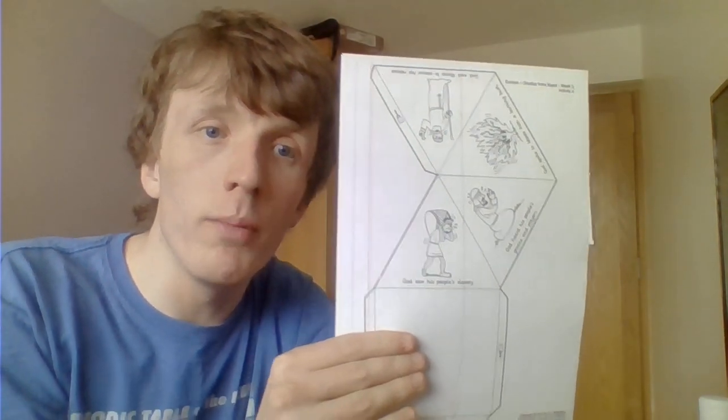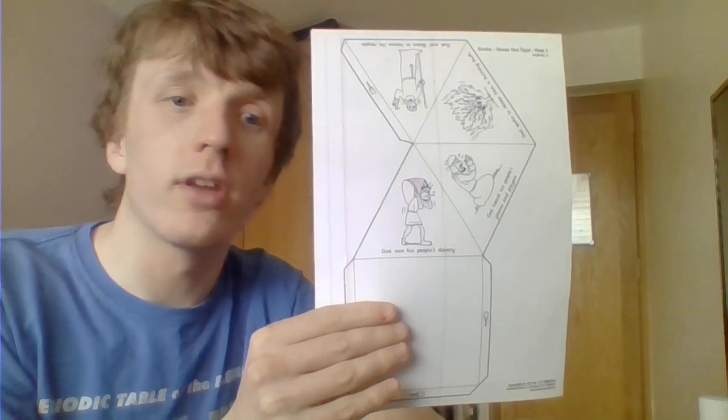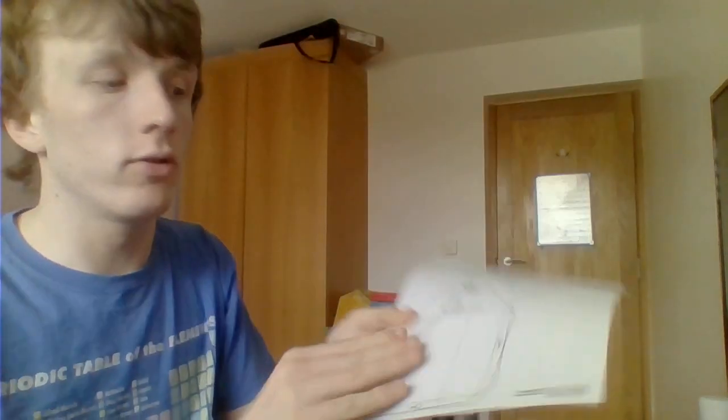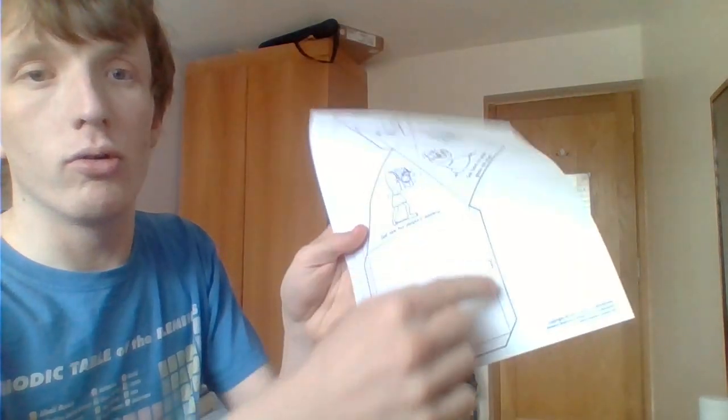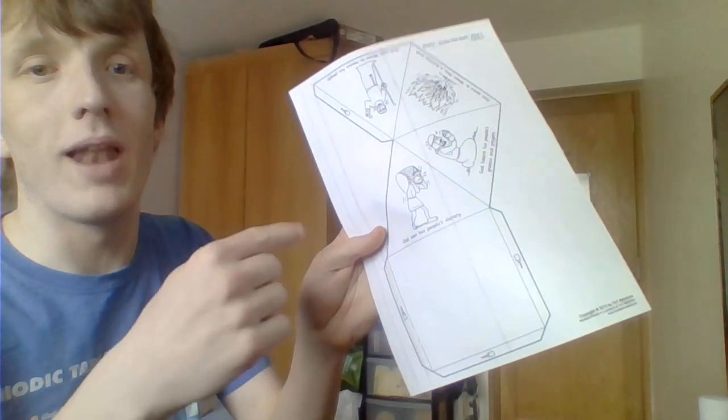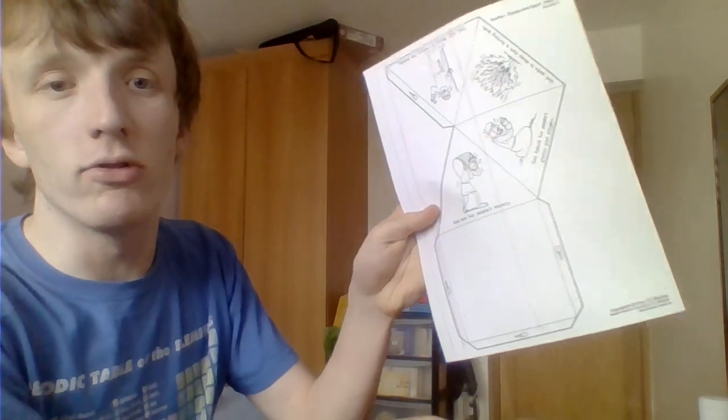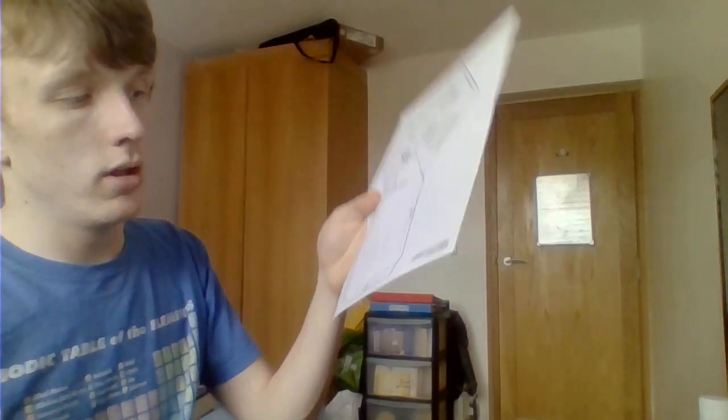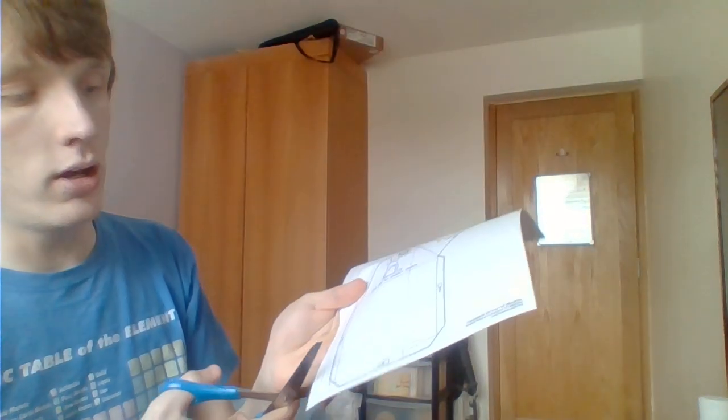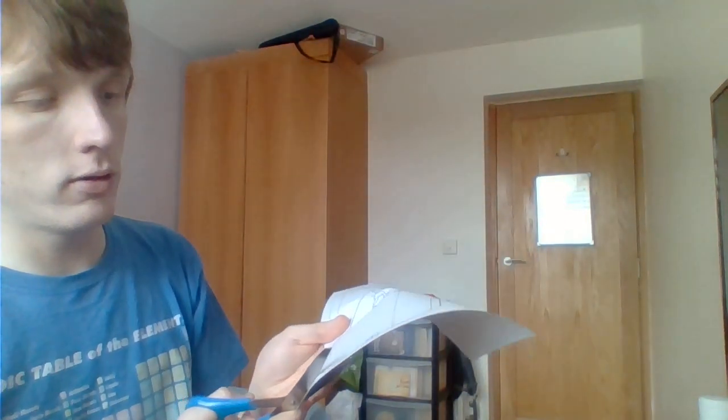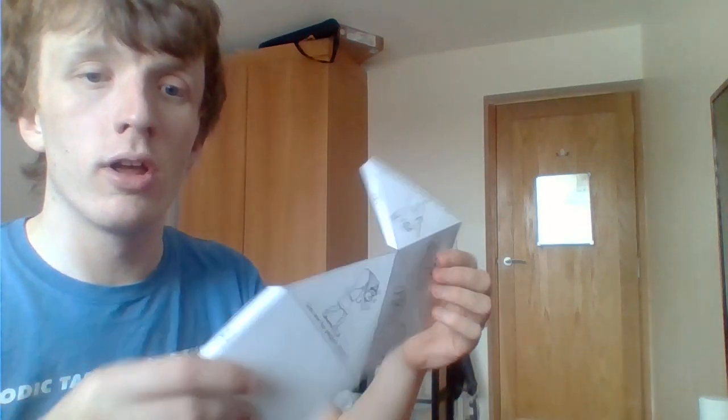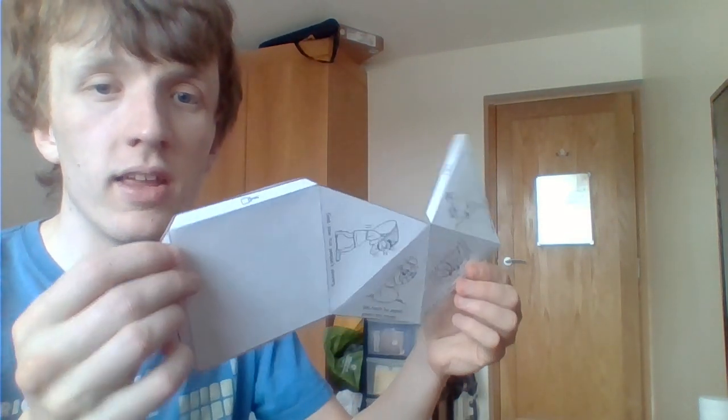The next job is to cut the picture out. Cut along all the solid black lines around the edge of the page. Once you've cut it all out it should look like this.